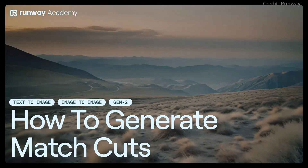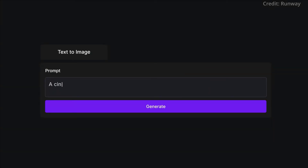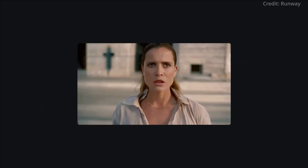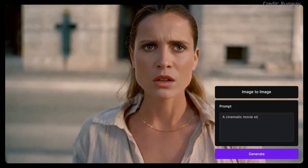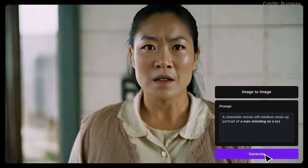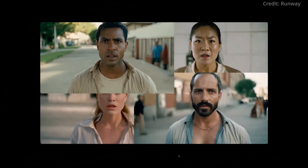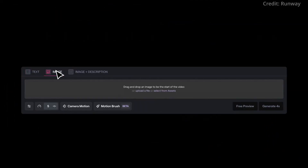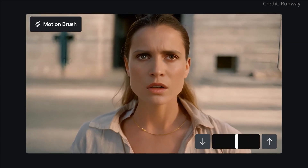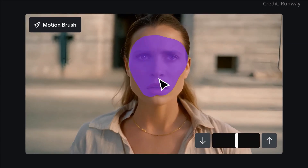Overall, Runway's introduction of new video features and its pioneering research into general world models represent a significant leap. By pushing the boundaries of current technology and aiming to develop systems that can understand and simulate the visual world, RunwayML is not just advancing AI technology, but is also paving the way for a future where AI can interact with and understand the world in a manner akin to human cognition.